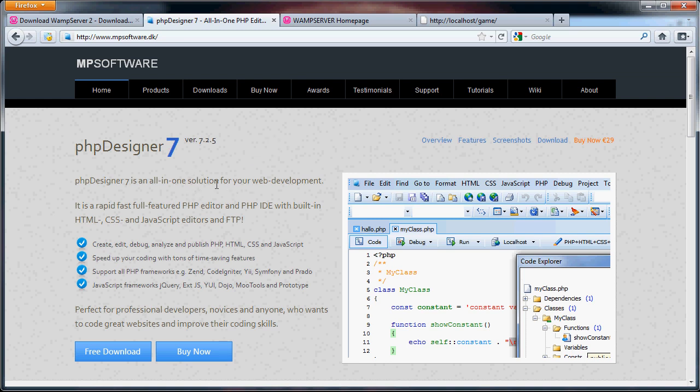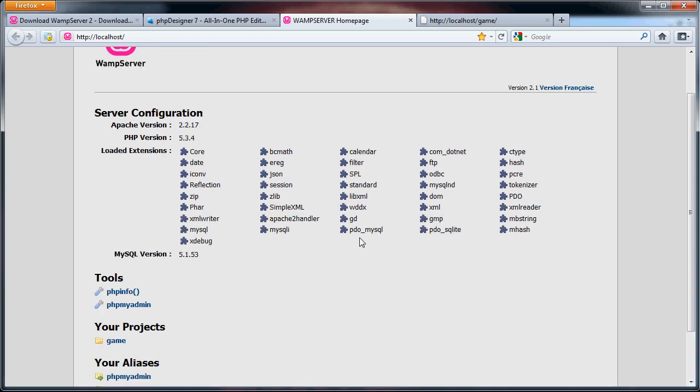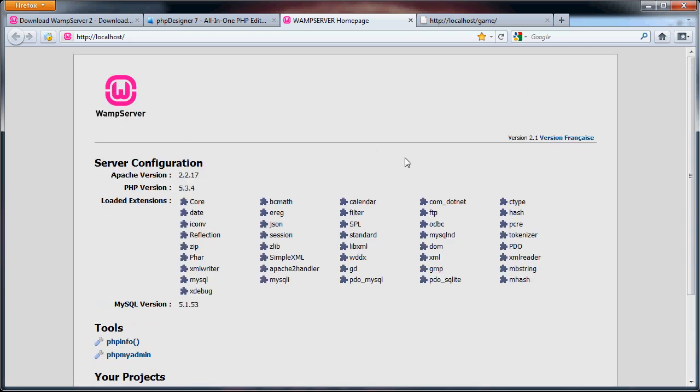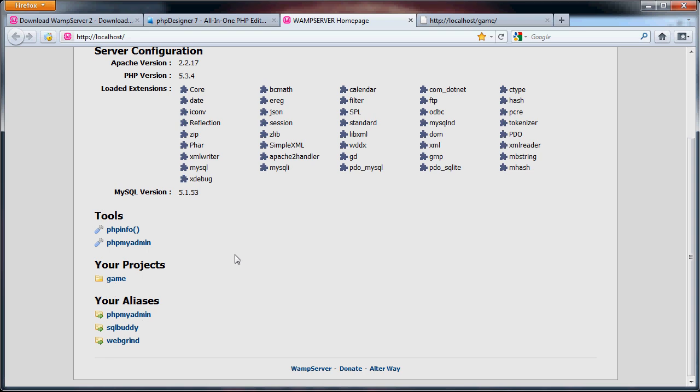So, once you've installed your WAMP server and have it running, you can go to your localhost, which is http://localhost/, and you'll come up with a webpage that looks like this. So, this is going to say everything about your server configuration, any tools you have, any of your projects, which are essentially just folders within that www folder.